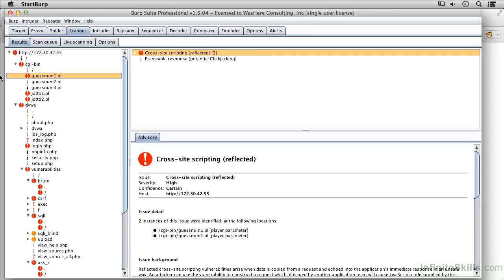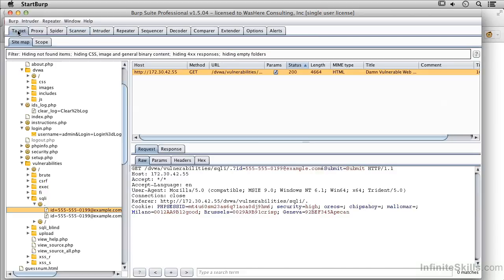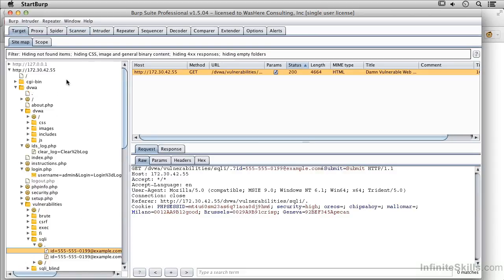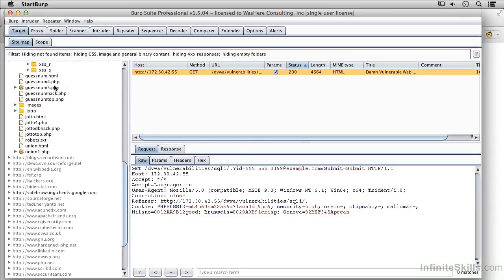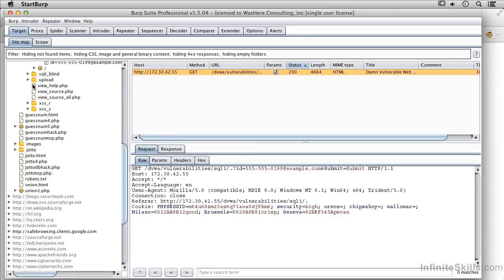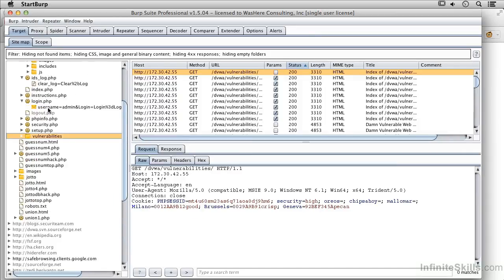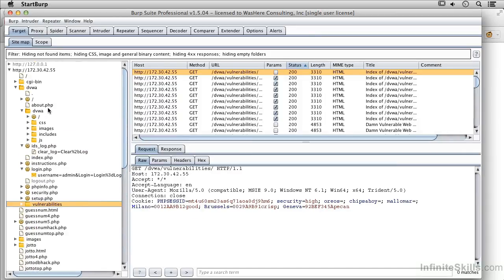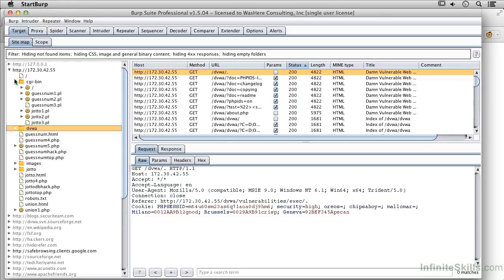In this case, what I want to do is find a page that's vulnerable to cross-site scripting. And it looks like guessnum1 here is vulnerable. And so I'm going to go back over here and find guessnum1. Close up some of these things so it's a little bit easier to find. And here we've got guessnum1 right there.